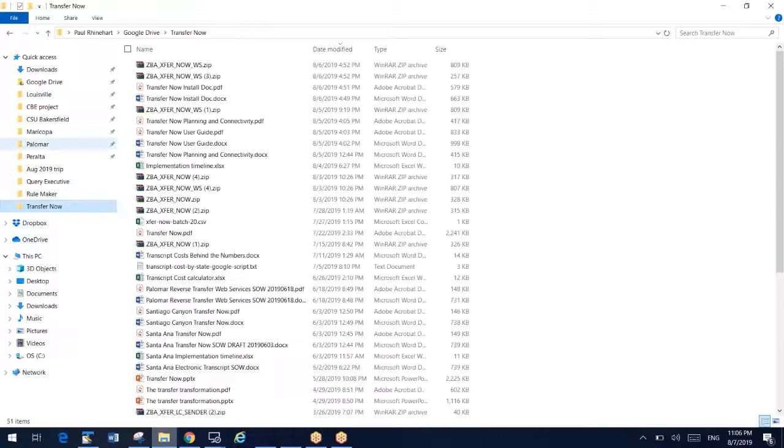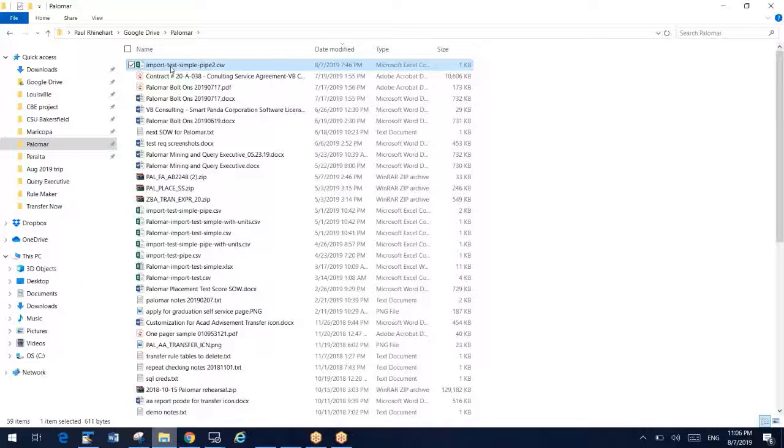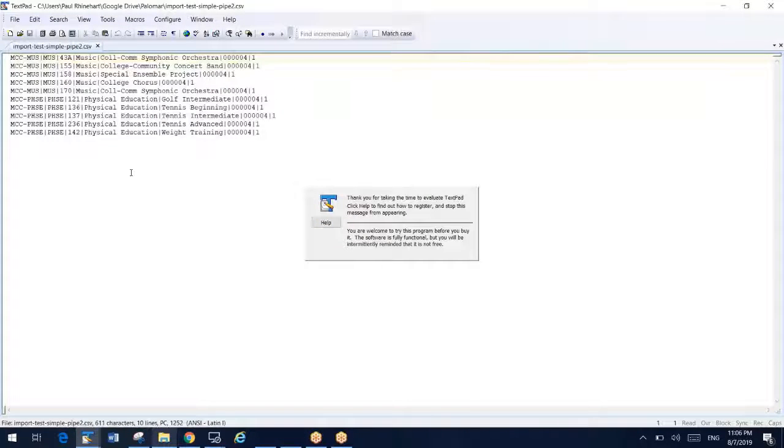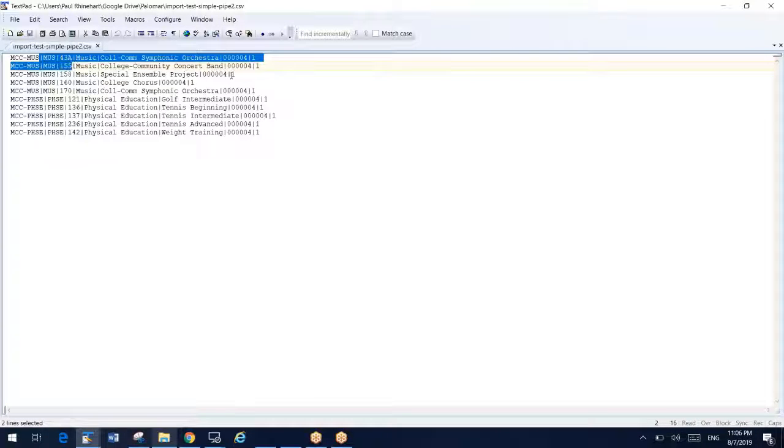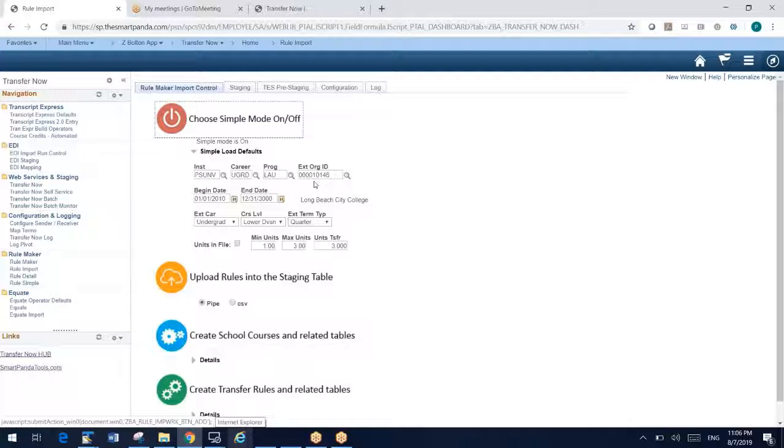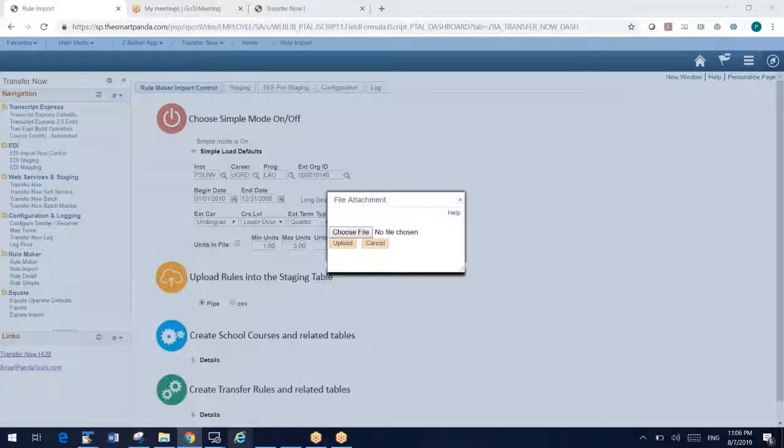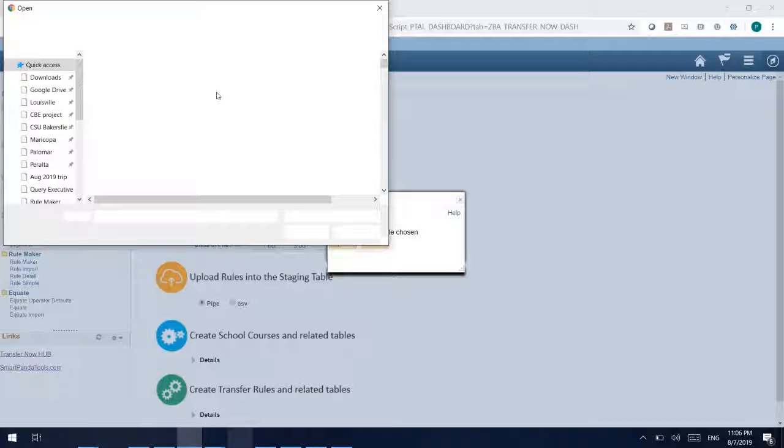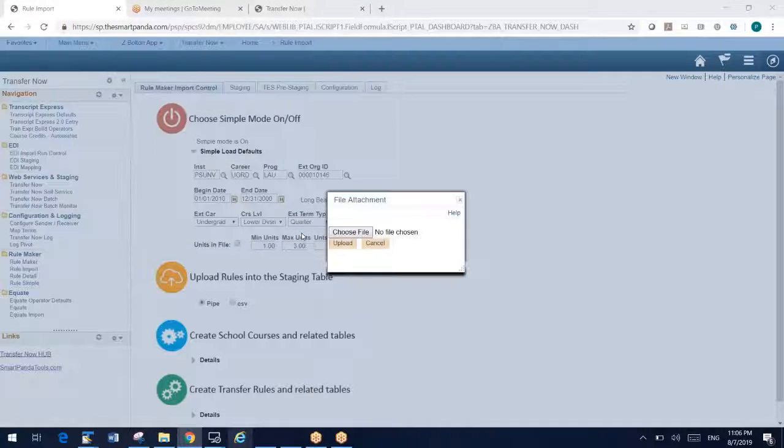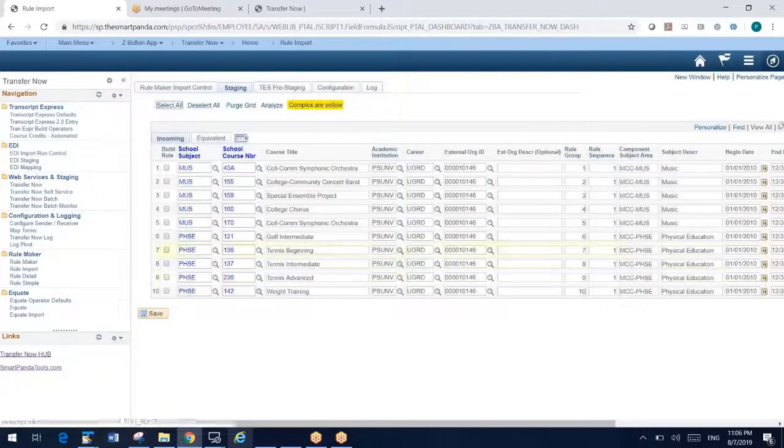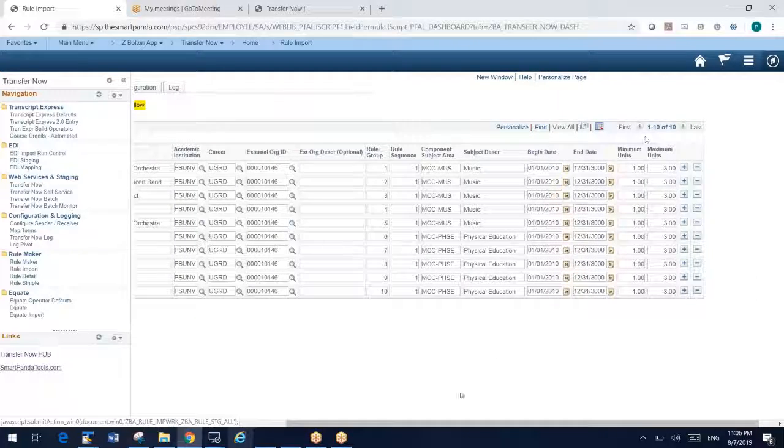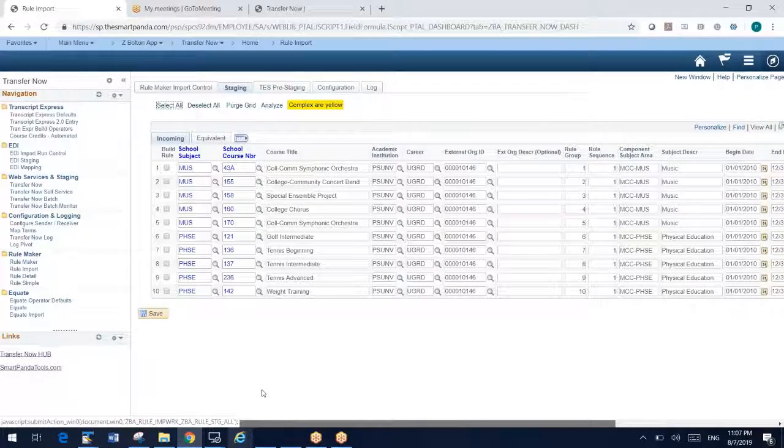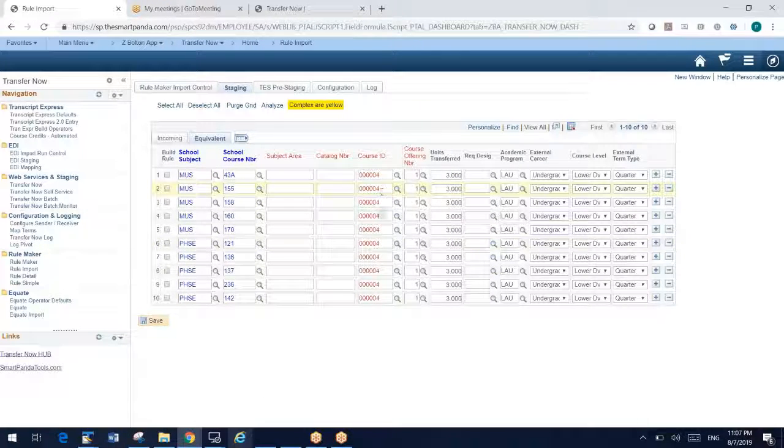If I turn on simple mode, I'm going to use defaults. And so what simple mode does is mean that my file is going to be very minimal. I'll show you what that file looks like. Palomar College is one of our customers. This is the simple file format. And you can see that we've simplified this down to just the incoming course and the equivalent course. If you can boil your rules down to this, then you can use simple mode import. Let me demo simple mode import. So if I go here and click upload rules, I'm going to go grab that simple file, and upload that. And RuleMaker just uploaded those 10 rules for my simple file.